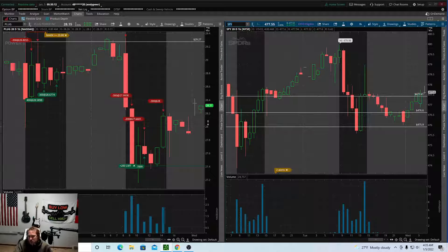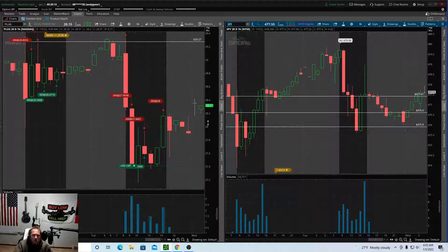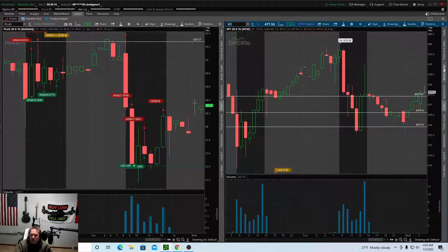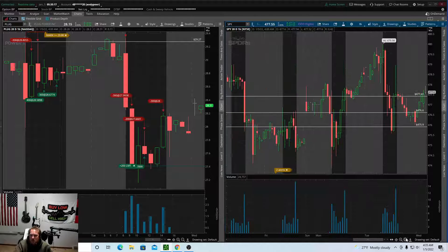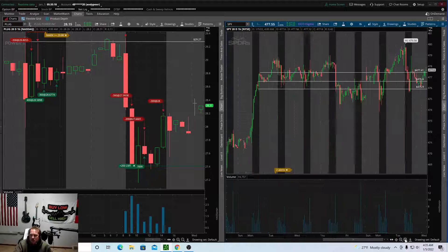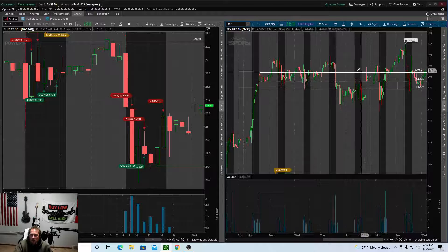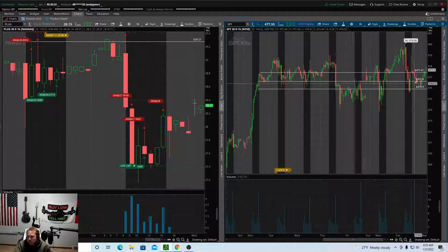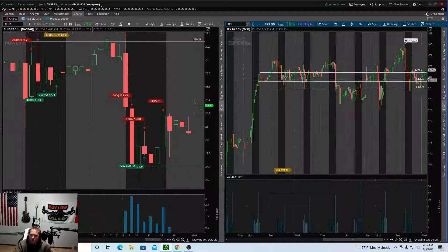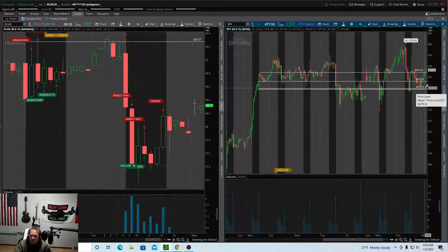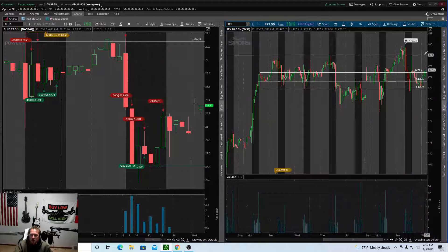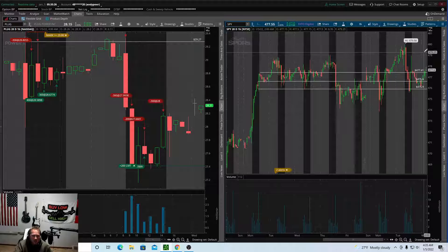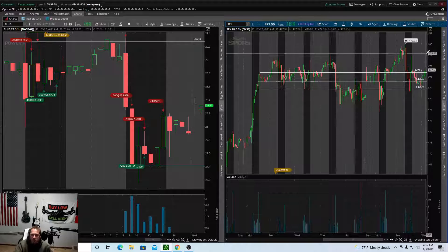So yeah, we'll have to see obviously what the SPY does today. I mean it's definitely holding that support so hopefully it will retest backwards before it pushes higher. But I don't know what's going to happen.